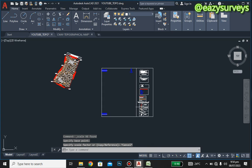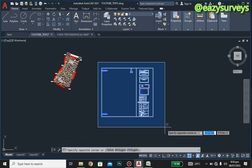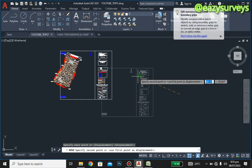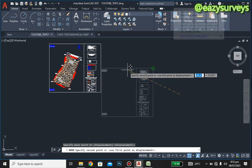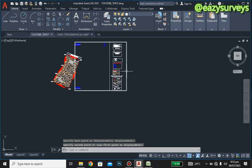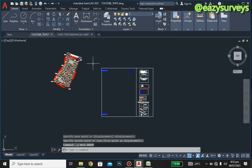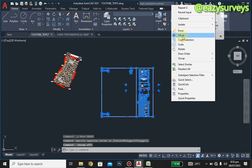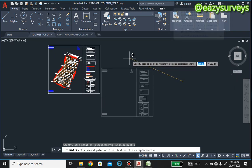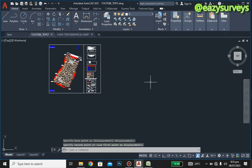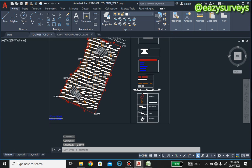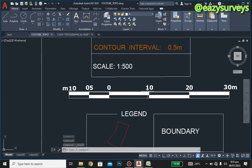We have successfully increased the scale of this frame. All we have to do now is highlight everything, then move the frame into our job using your object snap, placing it onto the particular plan.